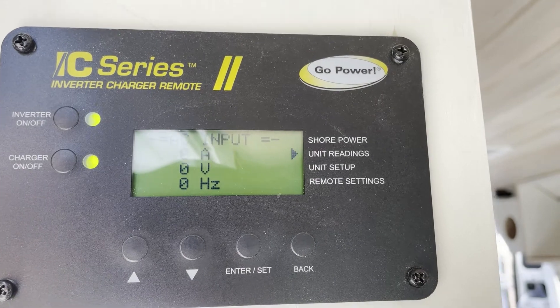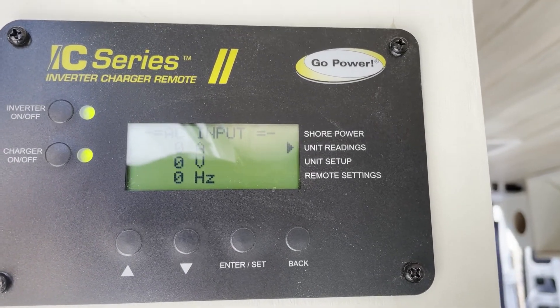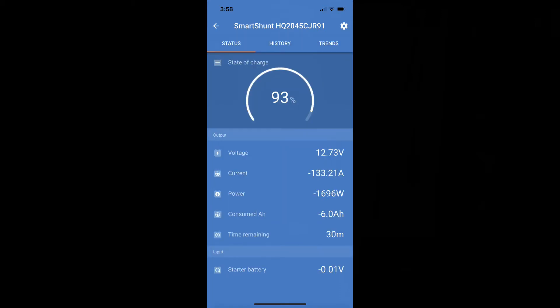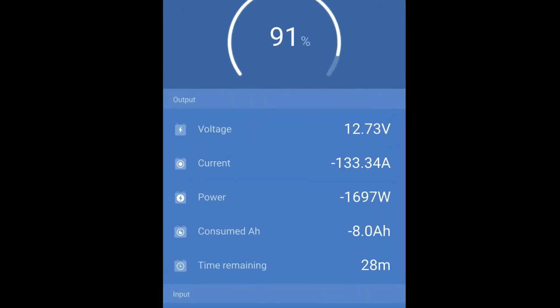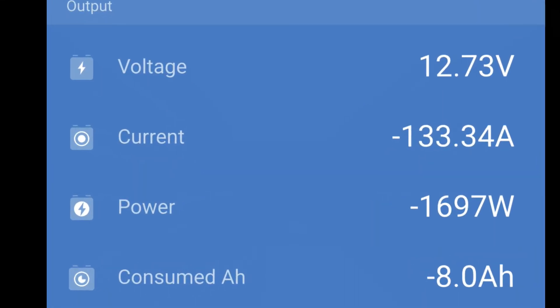And you can see still no voltage coming in from shore power. But if I go to my shunt app and look at what's happening with the batteries, you can see that the batteries are still at 12.73 volts but we're drawing 133.34 amps out of the batteries and consuming 1697 watts.